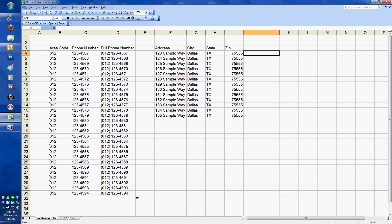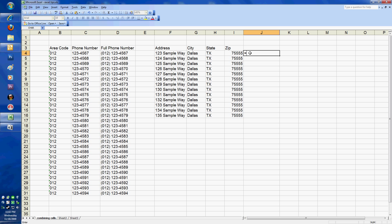One caveat to this is you can put, for instance, if I want a full address here with the address on the first line and then a city, state, and zip code on the second line, that's also quite simple. Again, with the equal sign, I'm going to do my first address, then an ampersand. Now here's the interesting part about this.